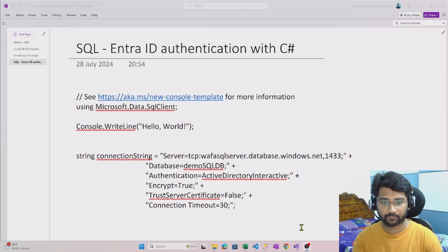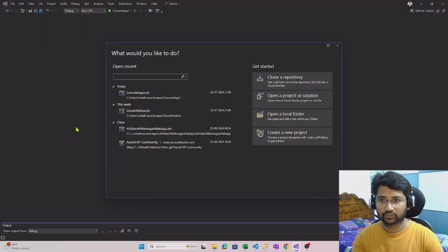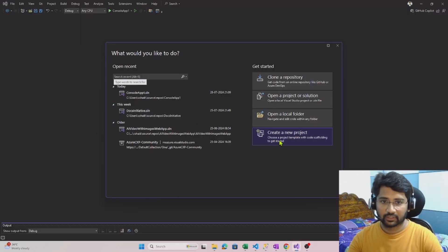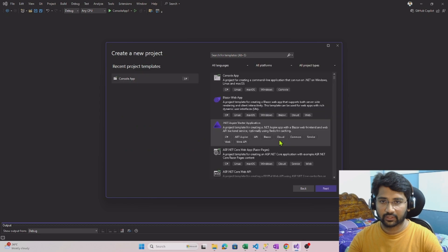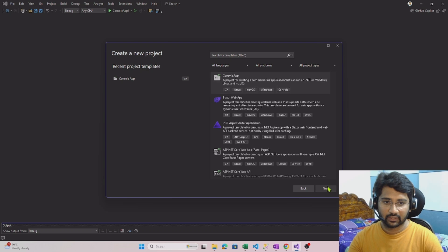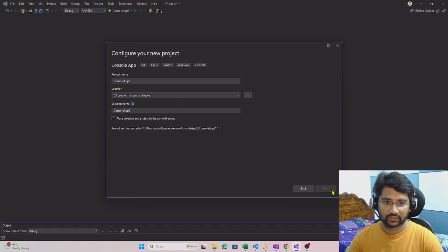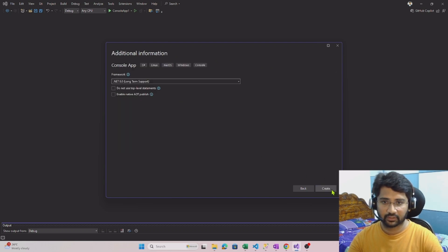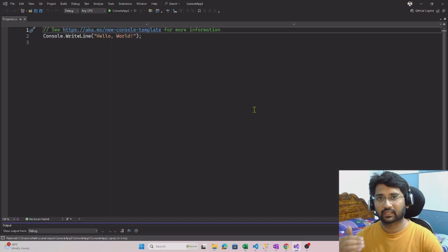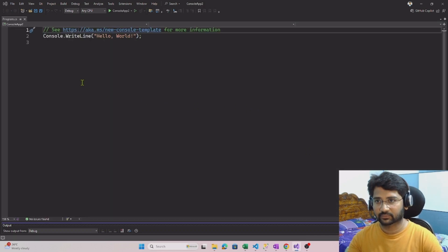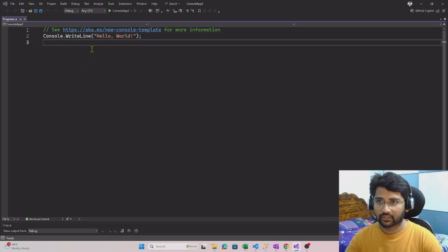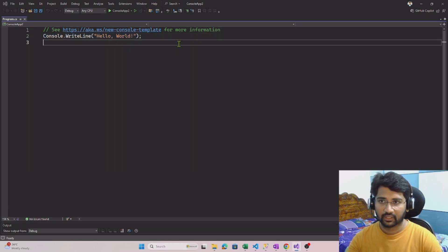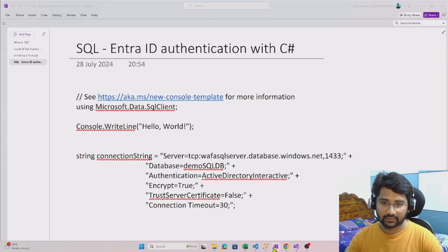Let me go to Visual Studio. Here let me try to create a new project: console app. Let me hit next. Console app 2, that is fine. Let me click the create button to create my console application. Right now my console application will just print hello world.